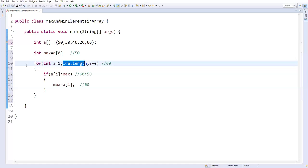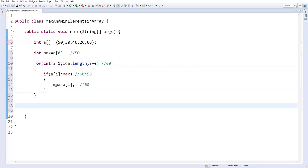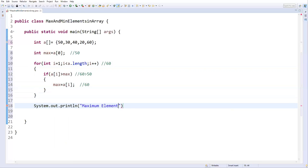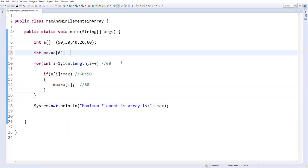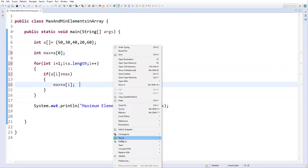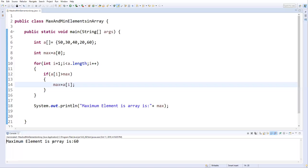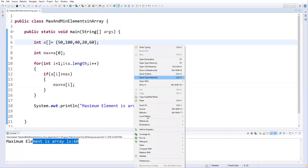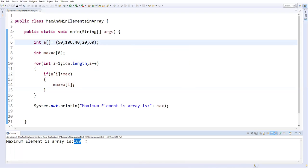Once we come out of the for loop, the max variable holds the maximum value. I print: System.out.println('Maximum element in array: ' + max). Let's run this — right-click, run as Java application. It says maximum element is 60. If I change 30 to 100 and run again, the maximum element is 100. That's how we find the maximum value from an array.